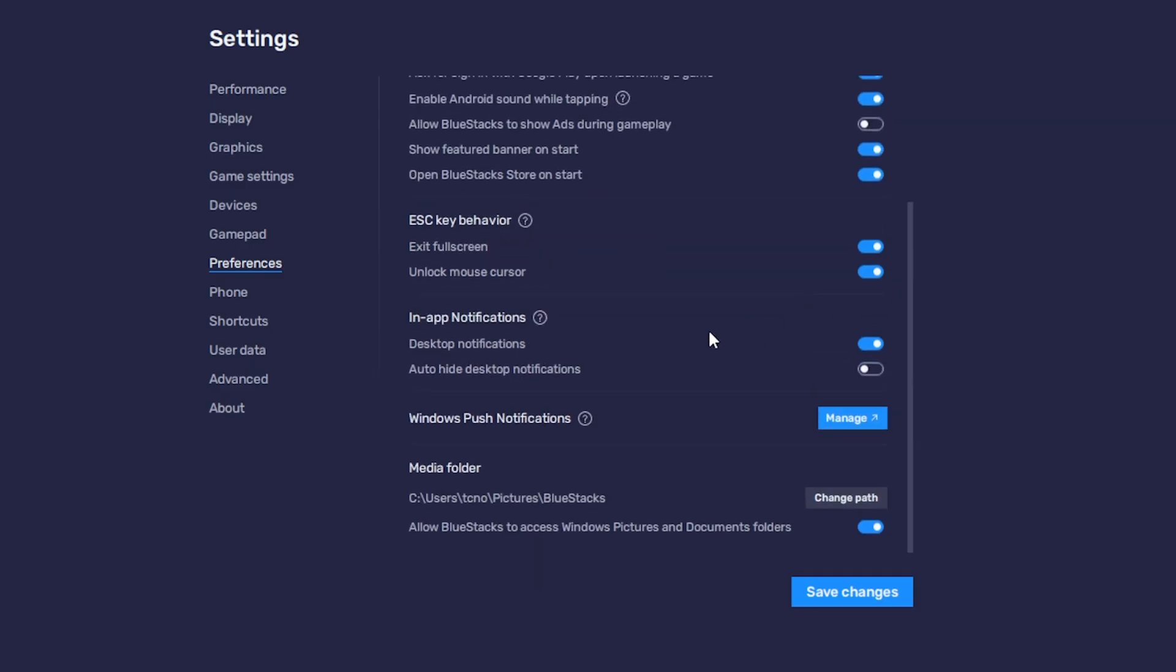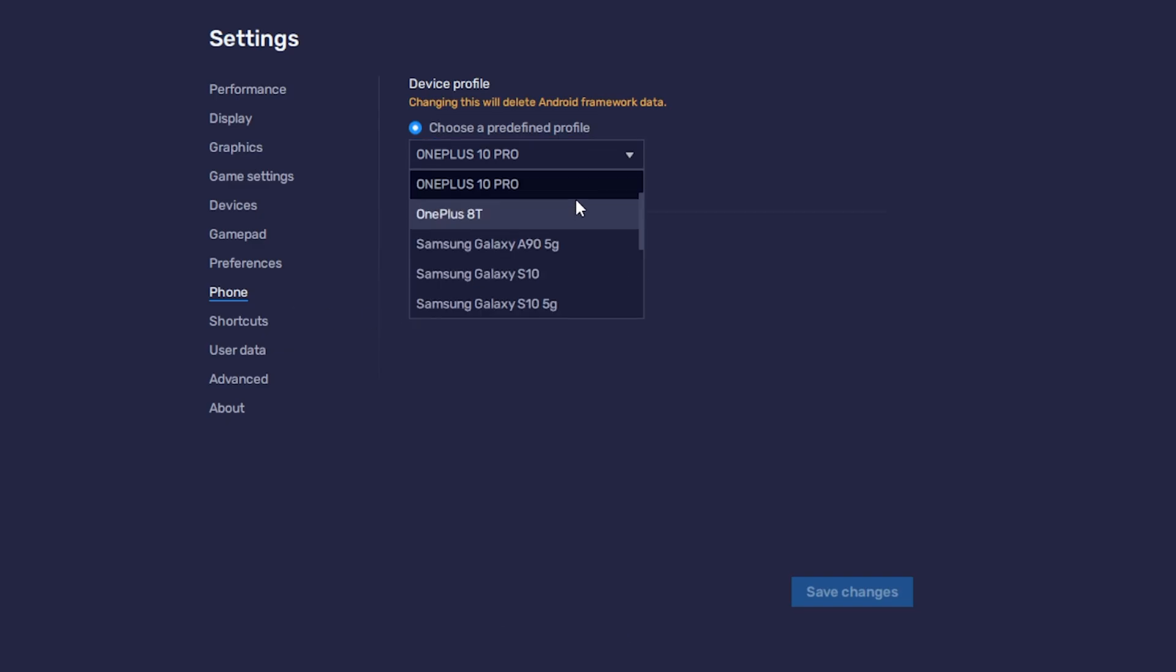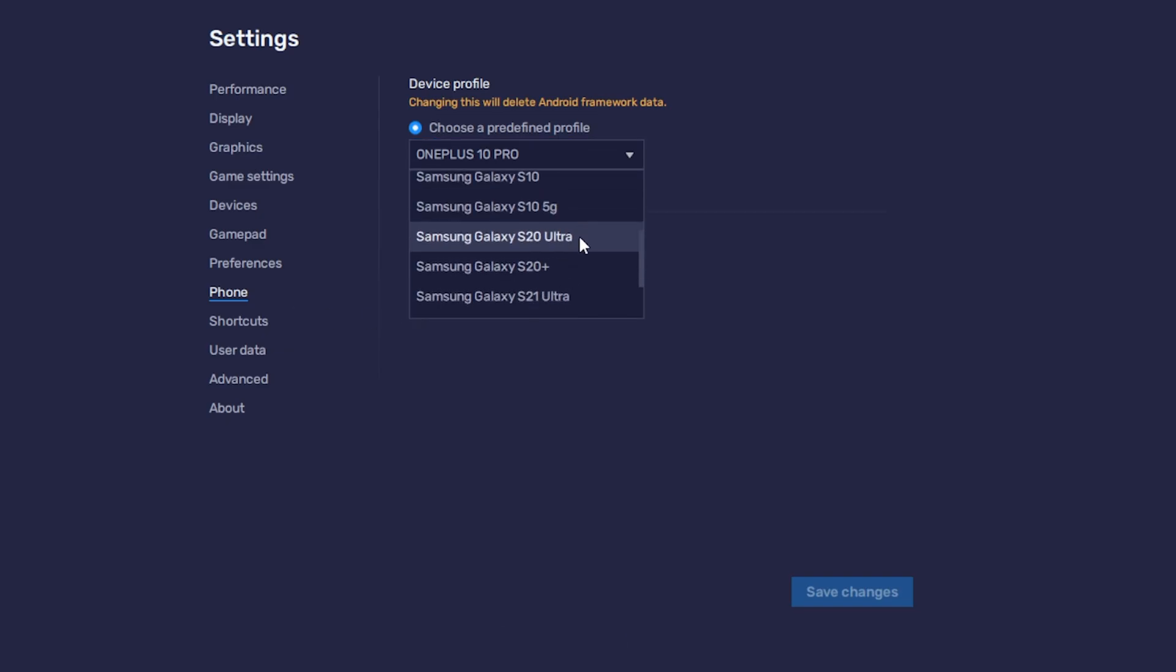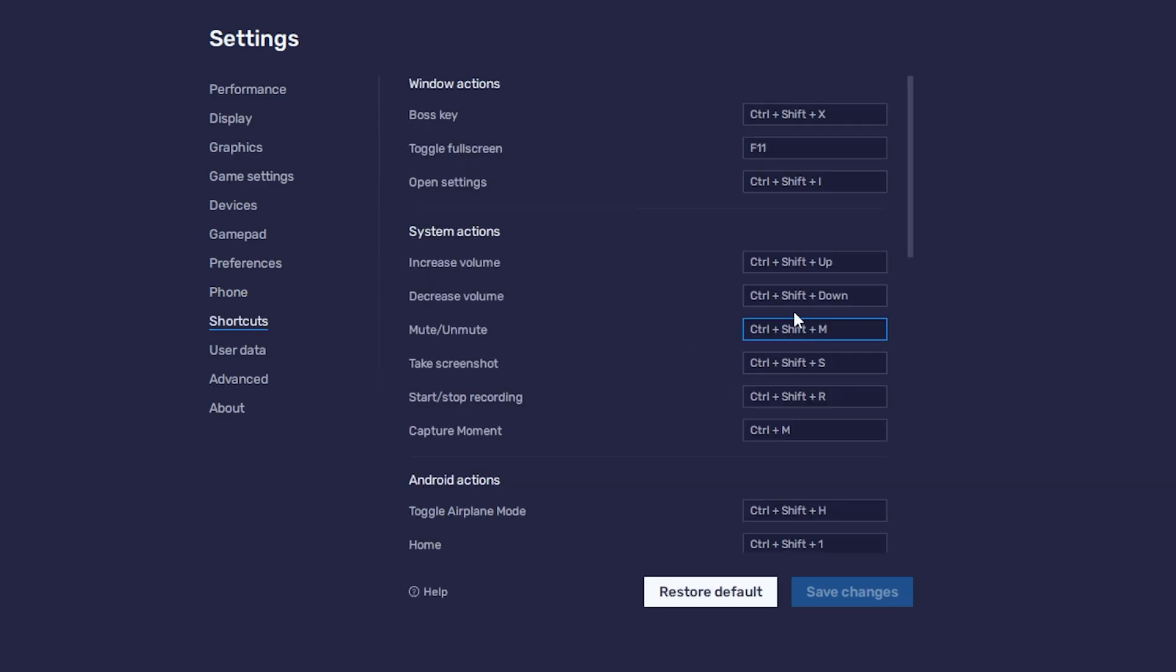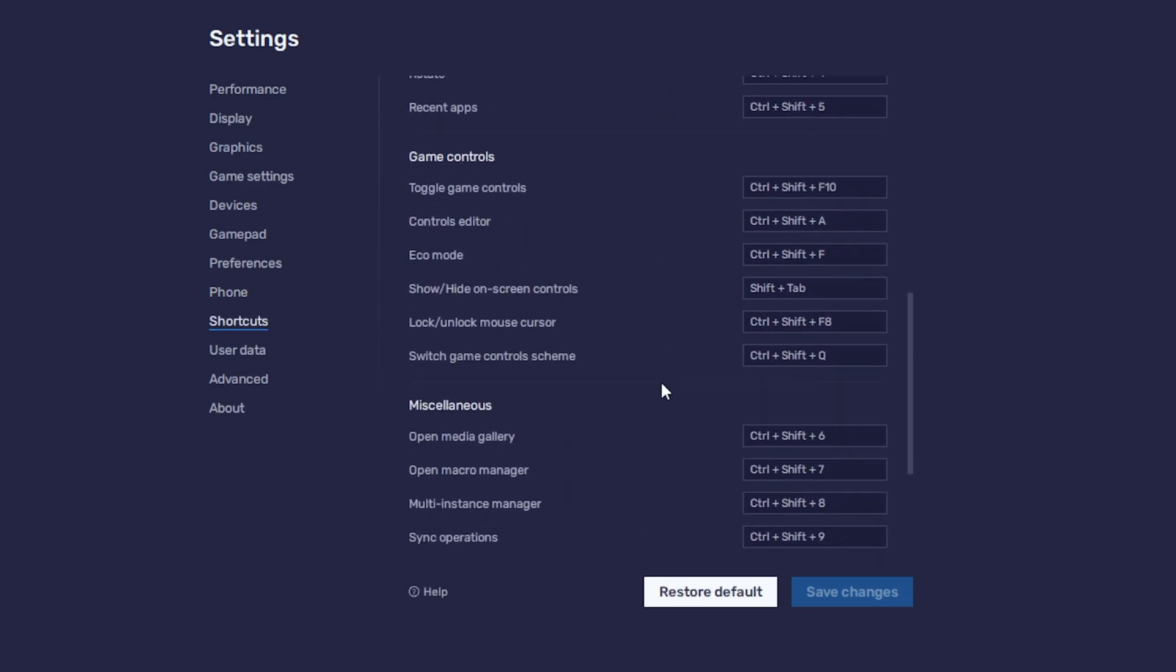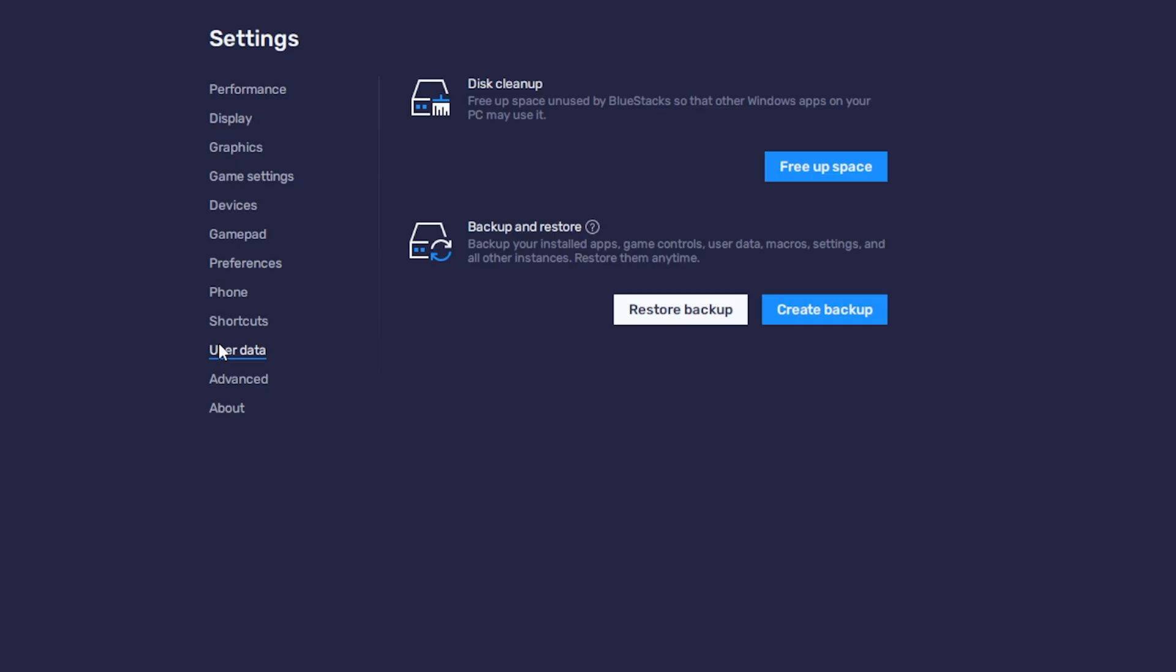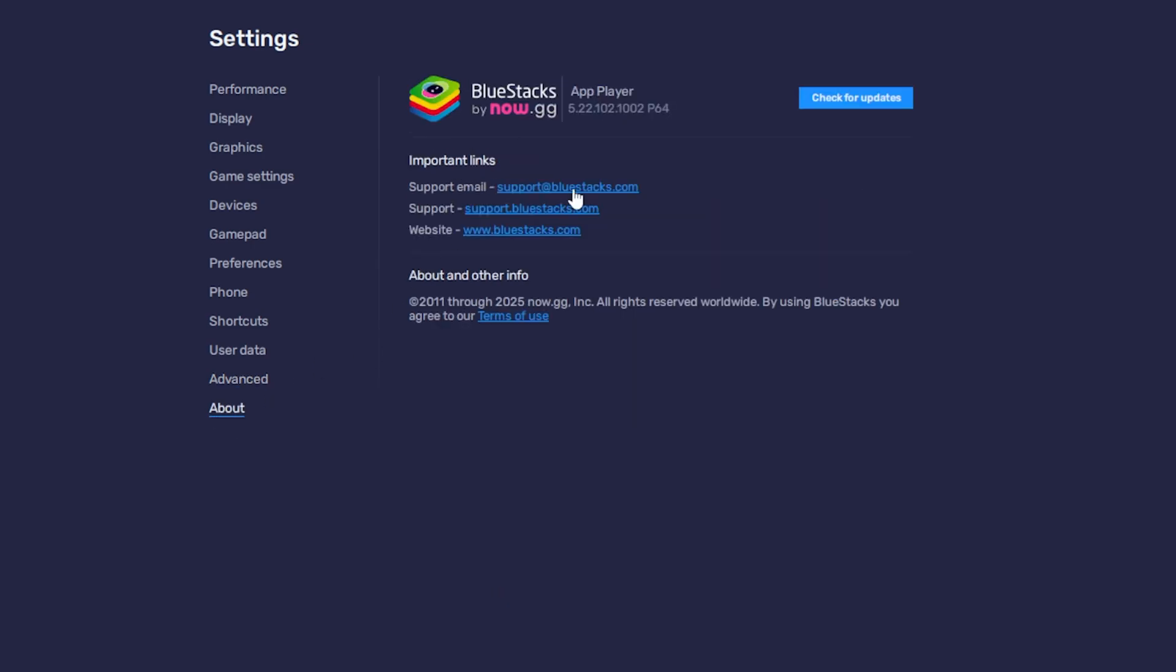Down here are a few more options, but I'll skip over them. Save changes, phone, we can customize what model the emulated phone appears as to different games. We can change keyboard shortcuts if you wish to use any of these. User data, we can free up space, removing any unused items from BlueStacks, saving us some drive space, and we can back up and restore the entire virtual device if you wish. Then advanced, you can enable ADB debugging if you know what these are. And finally, about.